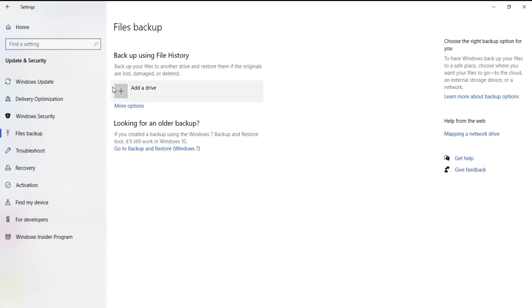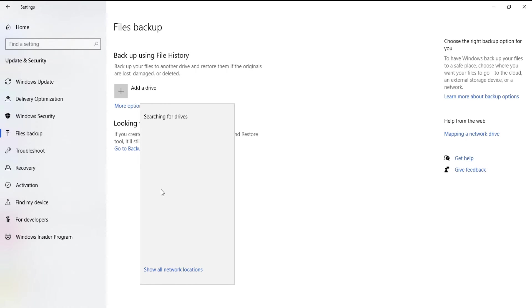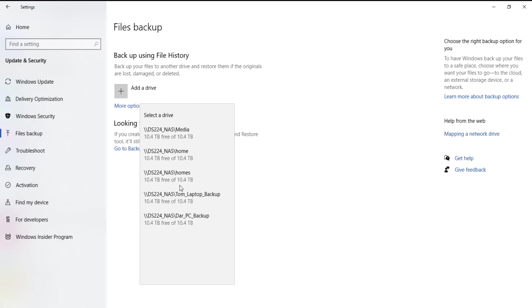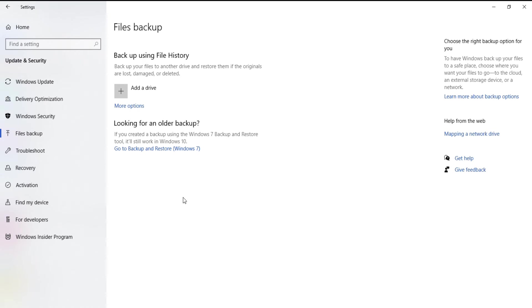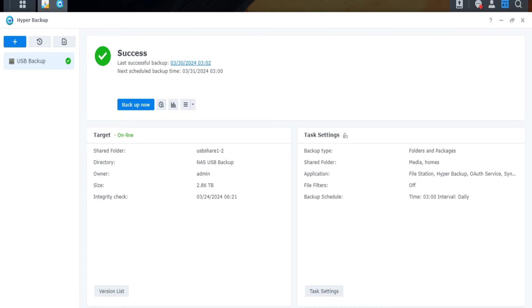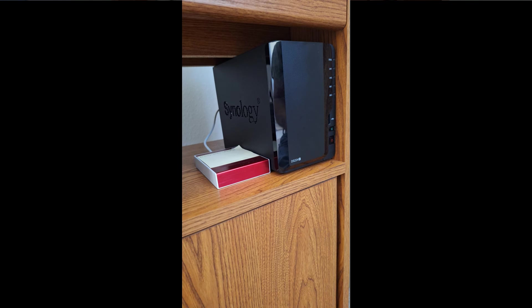How I want to finish this video is to explain how our NAS is working for us now that it's all set up and running as I want it. Quite a bit of time has passed. It took many days to transfer all our photos and videos from Darlene's PC to the NAS drive. Then I set up Windows File History to back up my laptop to the NAS, and set up Windows File History to back up Darlene's PC to the NAS. I also set up DSM's Hyper Backup to back up the NAS to the external USB drive plugged into the NAS.